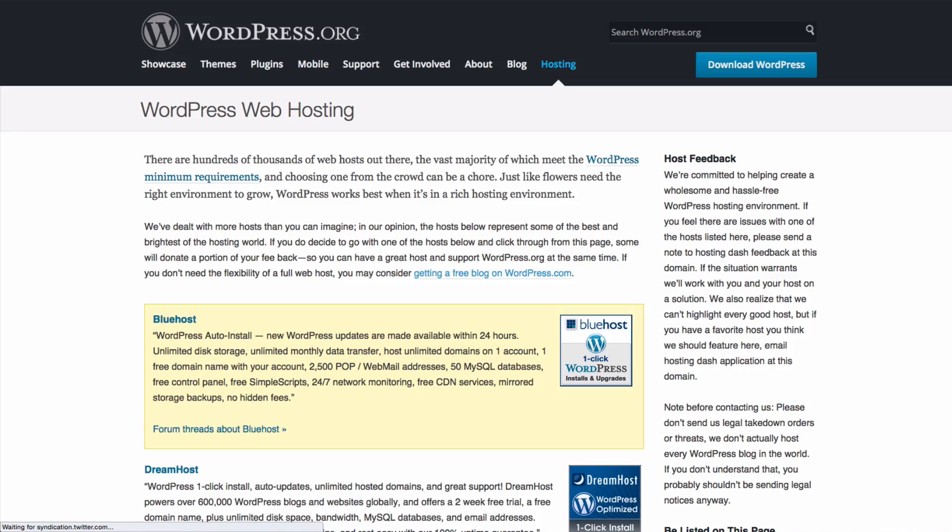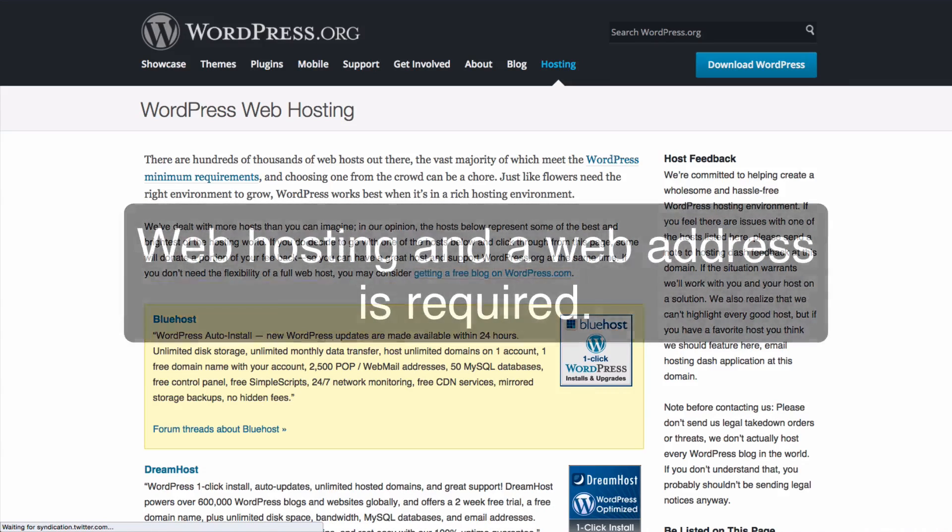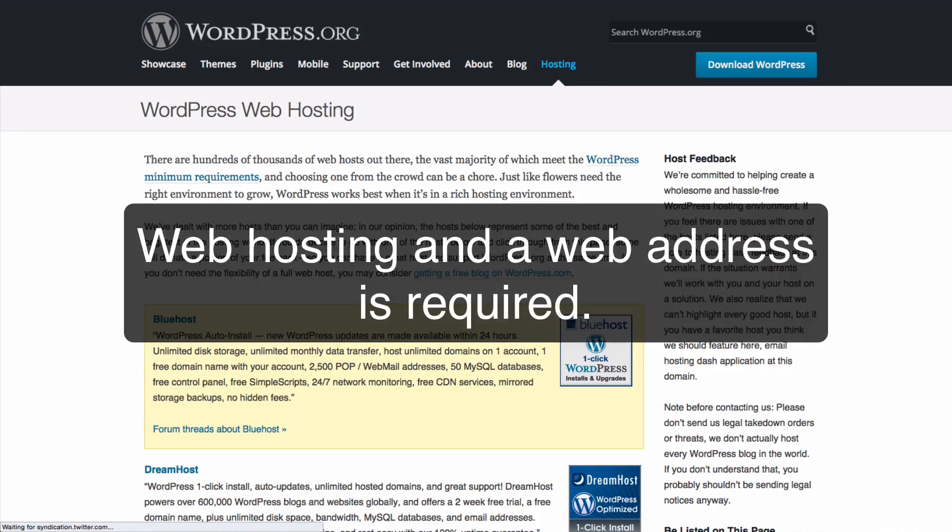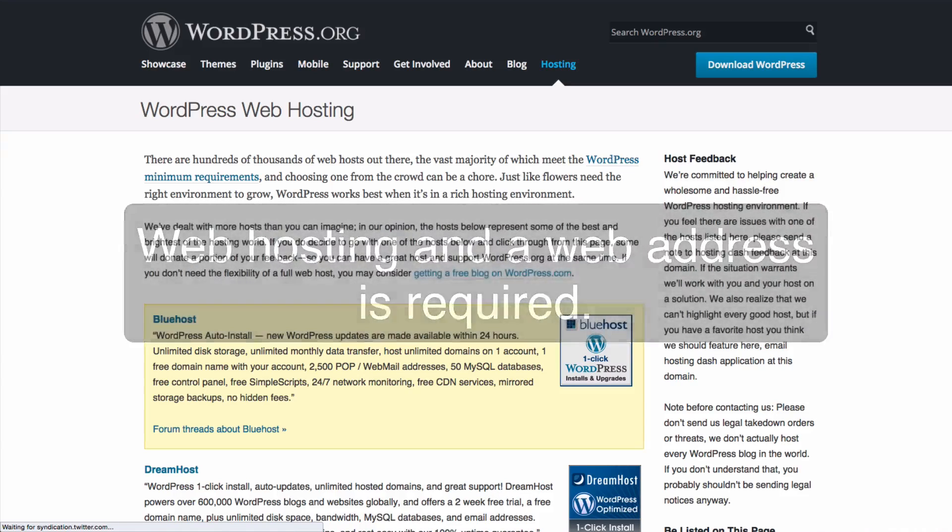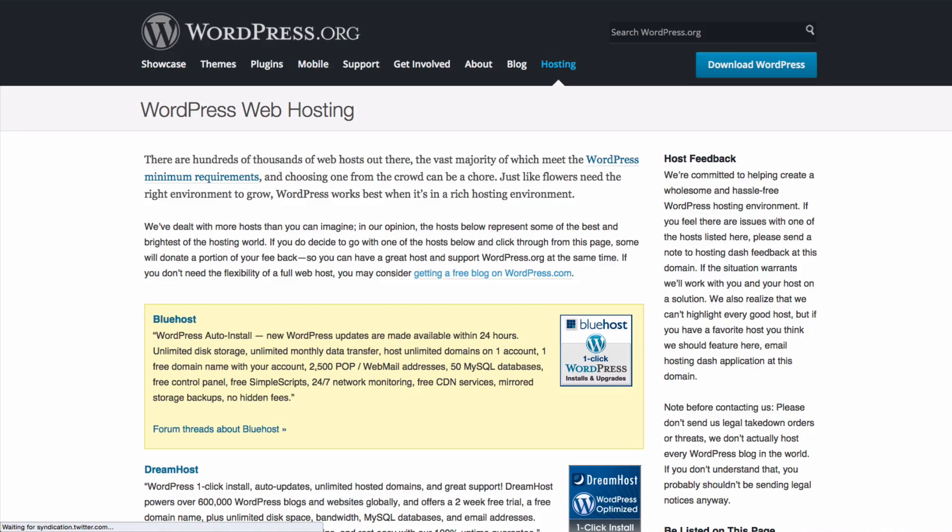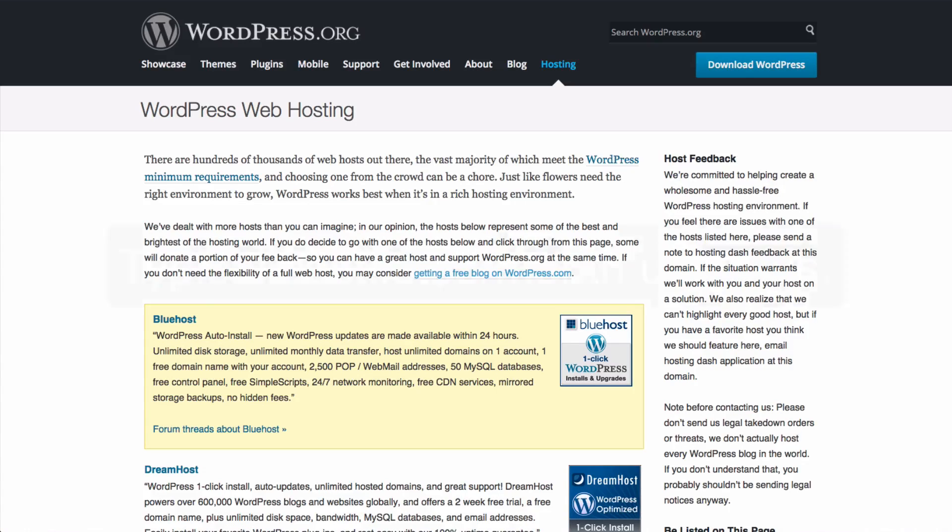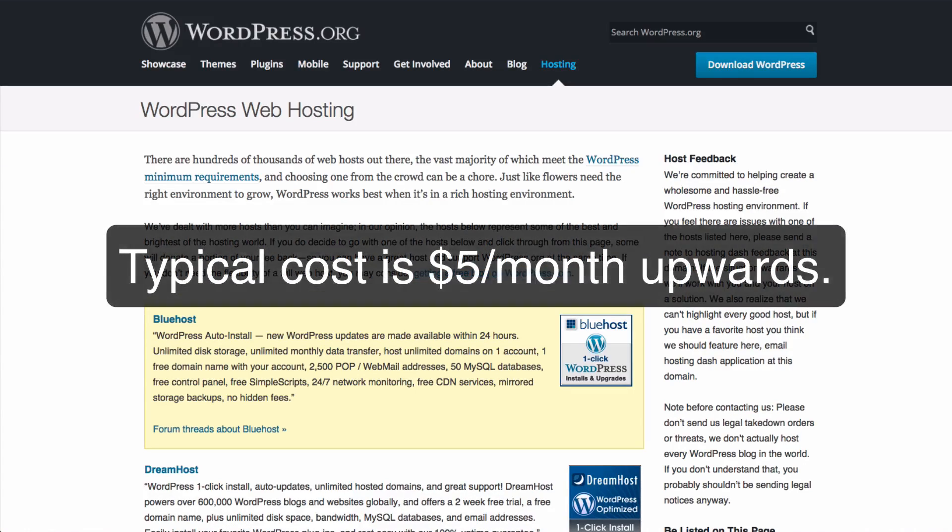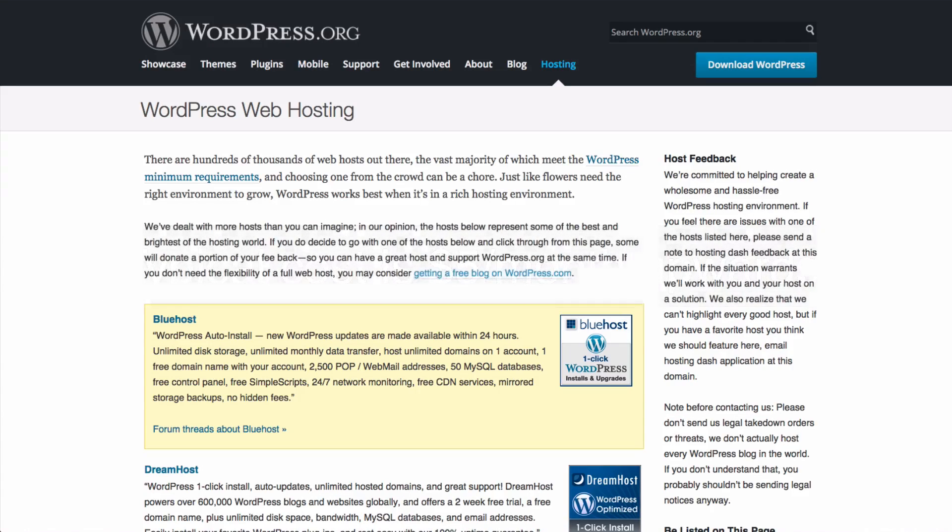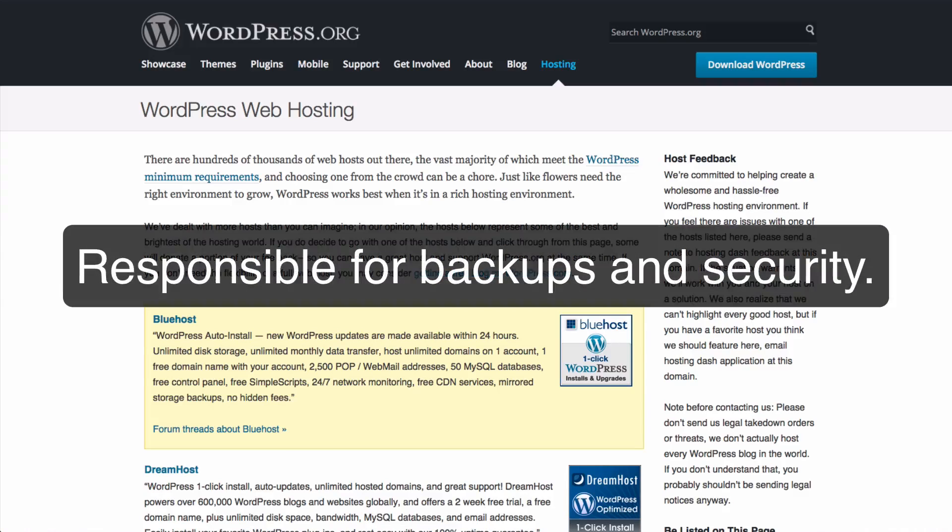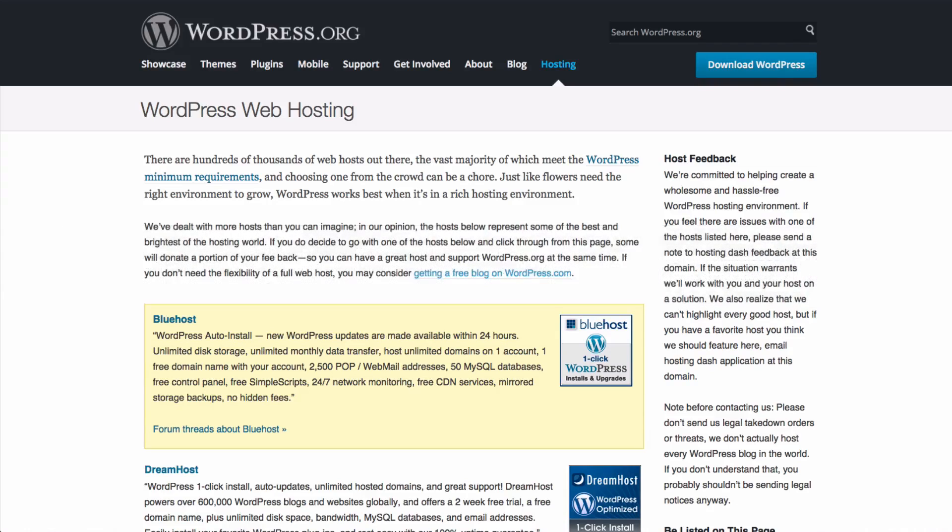However, using the self-hosted version of WordPress requires that you have your own web hosting and also your own domain name or website address. Web hosting and website addresses are typically available from anywhere from about five dollars per month, although some hosts offer introductory deals which are cheaper. You're also responsible for things such as backup and security of your own site, although some managed hosts are available which will handle this for you, but they are more expensive.